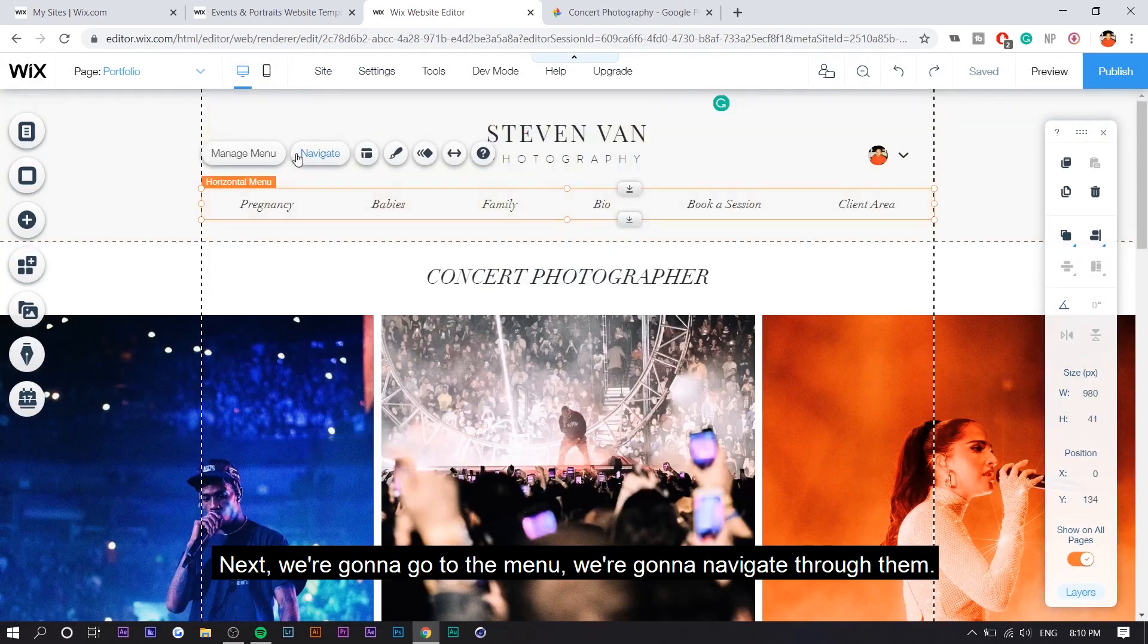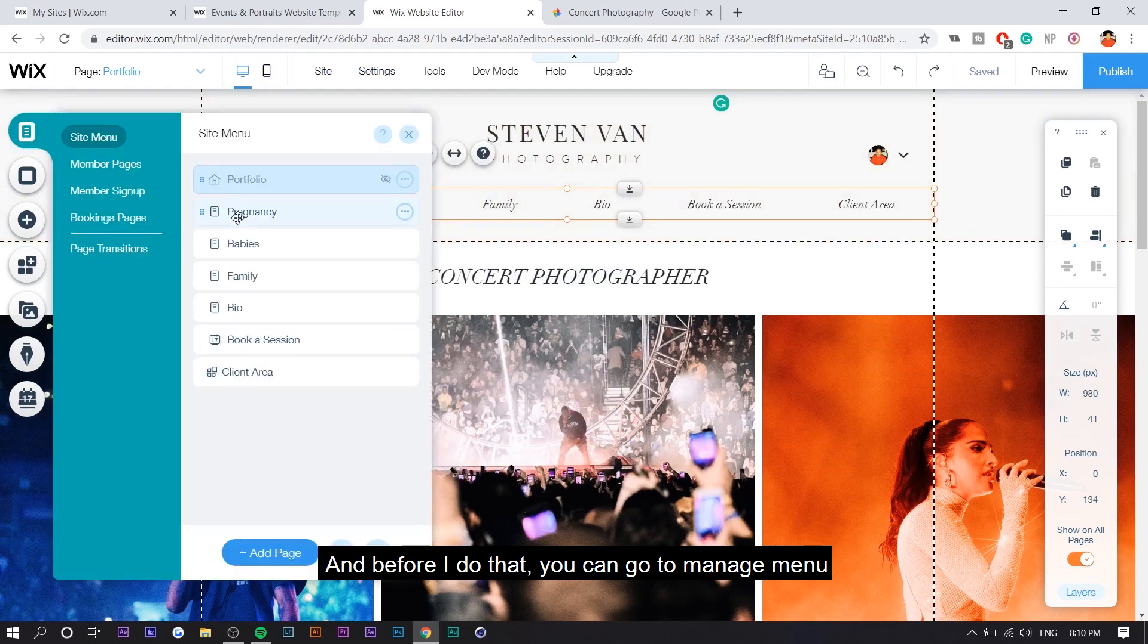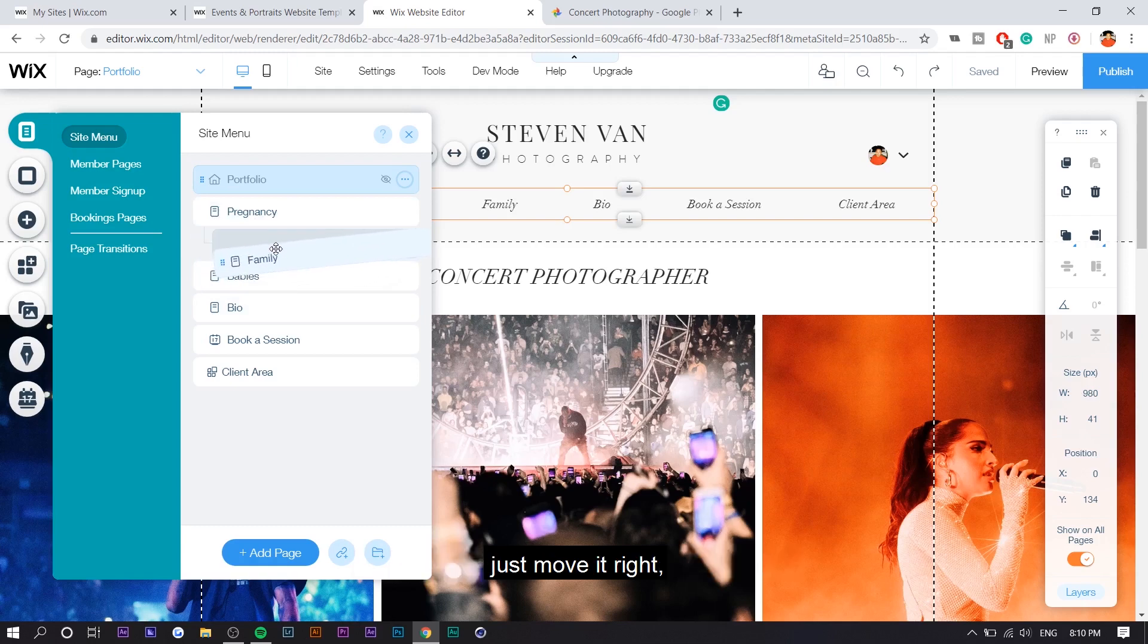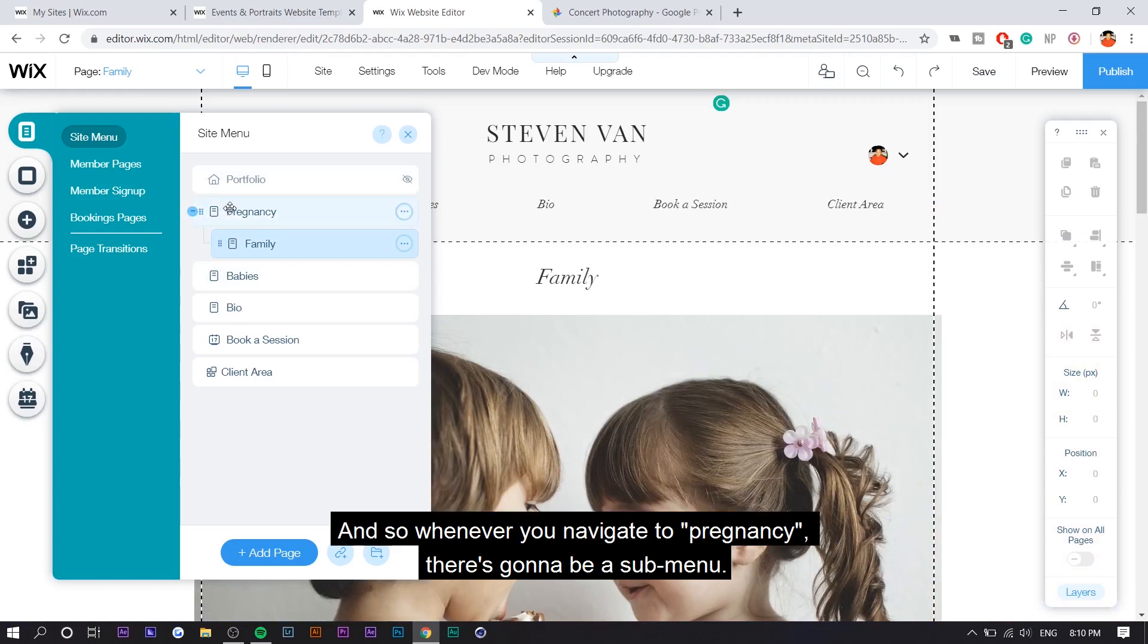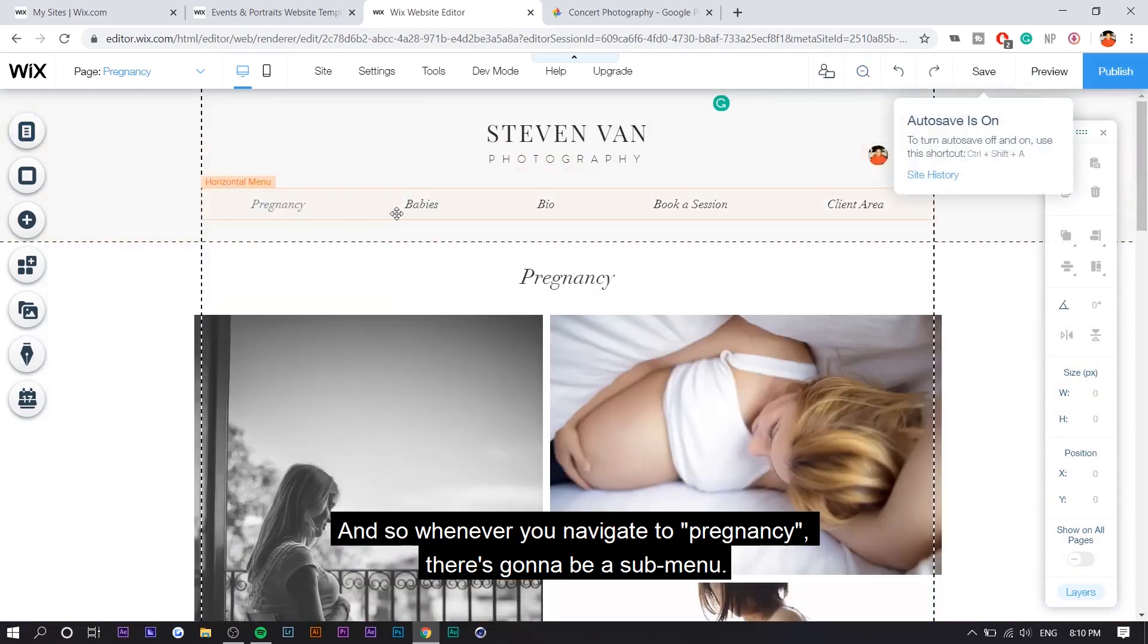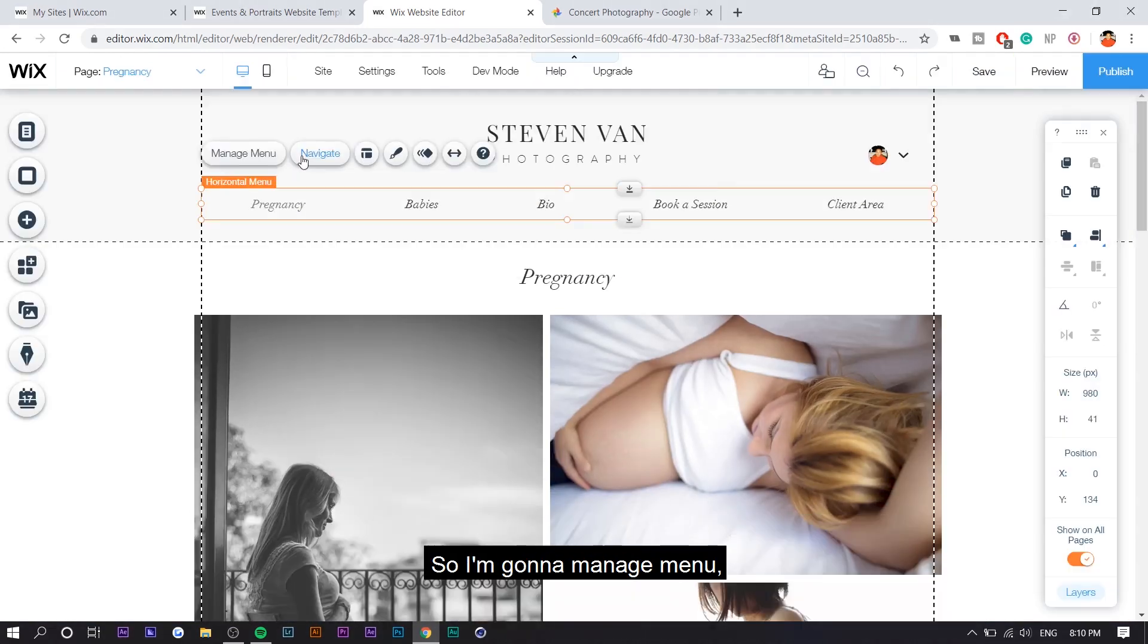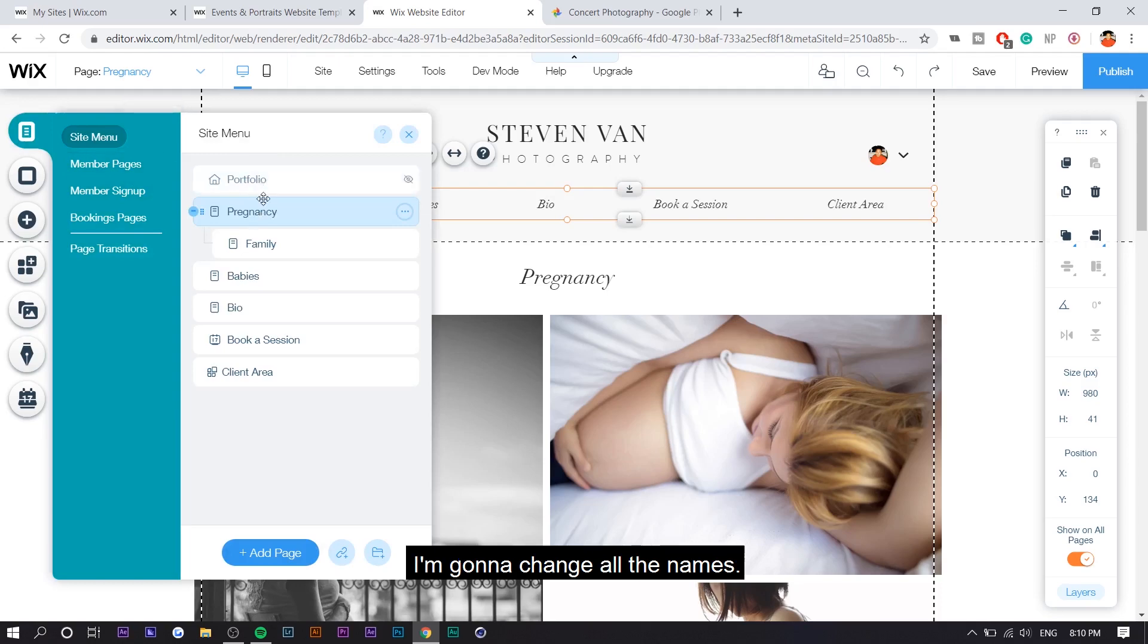Next, we're going to go to the menu. We're going to navigate through them. And before I do that, you can go to manage menu and you can actually create sub menus. So all you want to do is you want to take an existing page or create a new page, just move it right and it'll snap into place. And so whenever you navigate to pregnancy, there's going to be a sub menu. So I'm going to manage menu and I'm going to go to site menu. I'm going to change all the names.